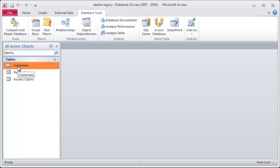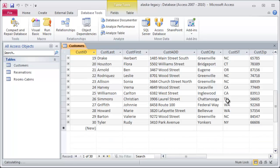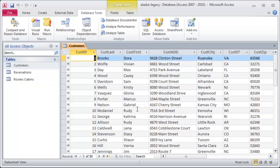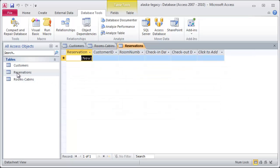Now, what I've done, that you didn't see recorded, was I've added some data in here. I've got about 30 customers, and I've also put in some data on some rooms and cabins. I did not put anything under reservations. I'm going to keep that blank for now.